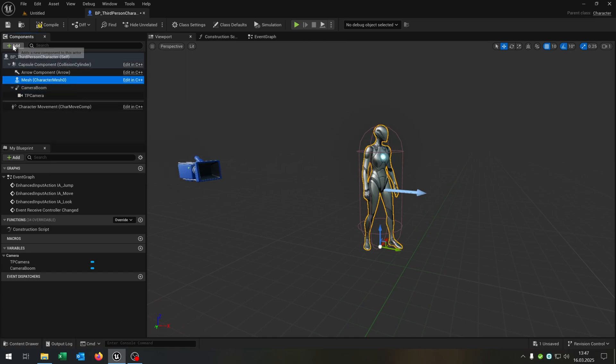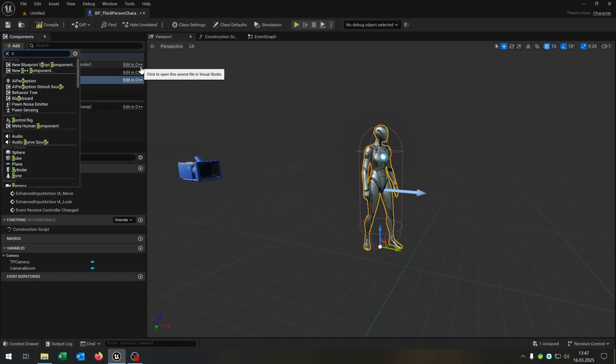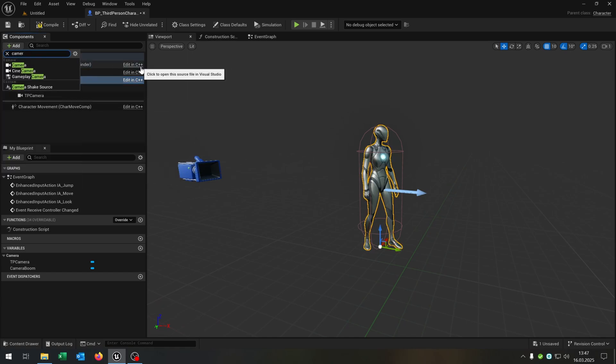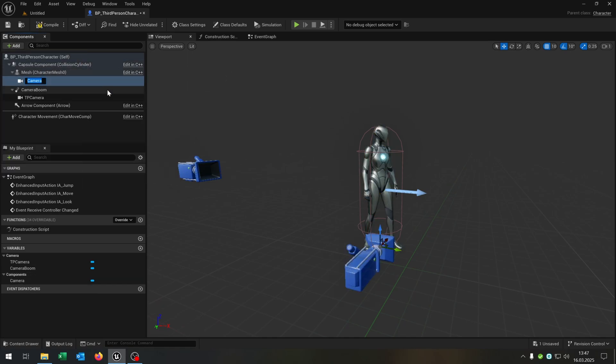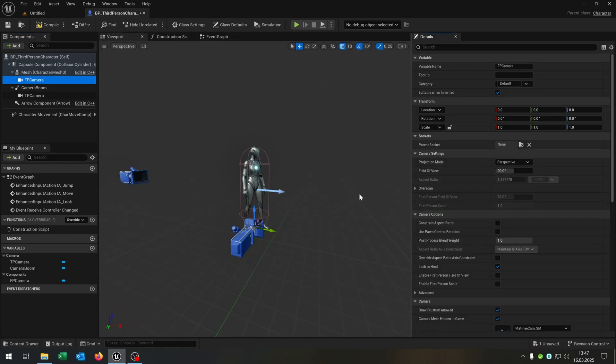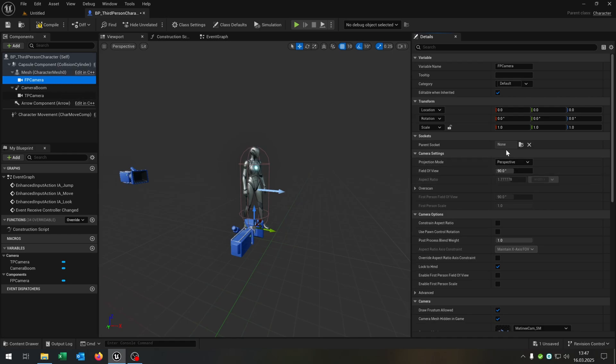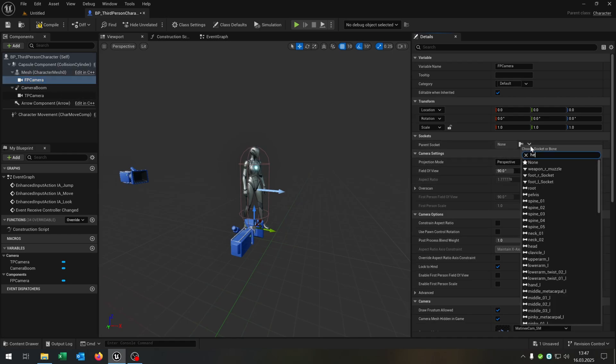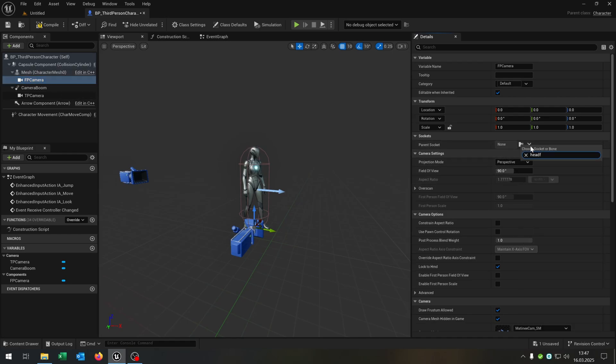Then we select the mesh and add a new camera here that we call first person camera. We go to the details, select the camera, and the parent socket is the head.